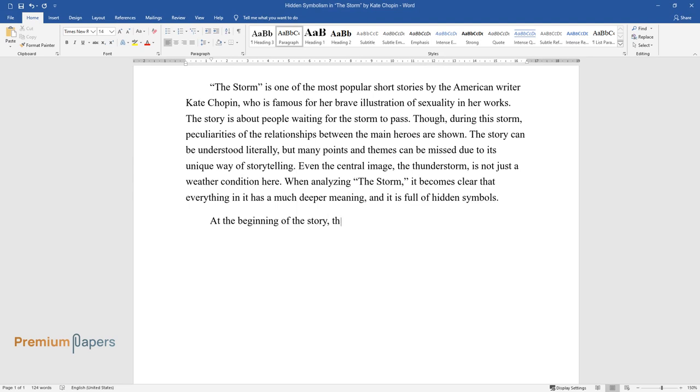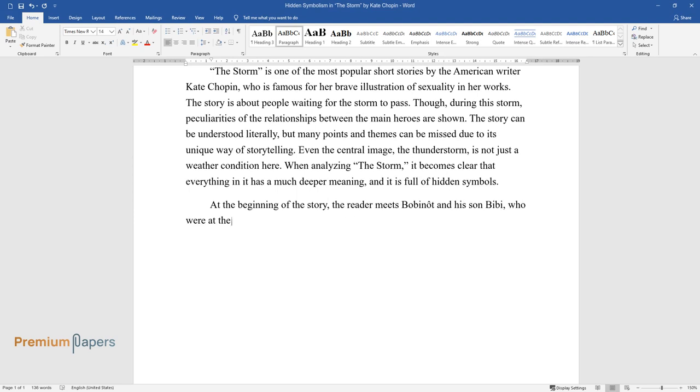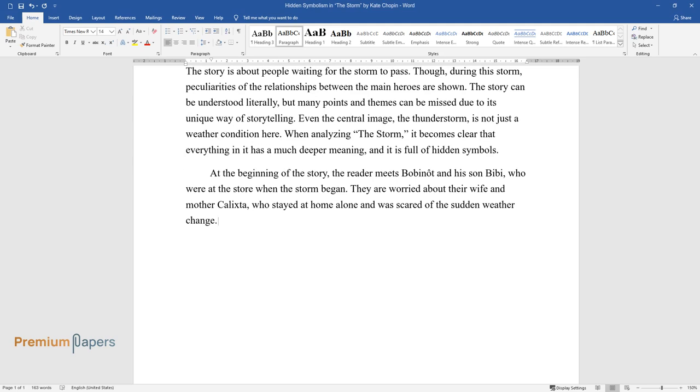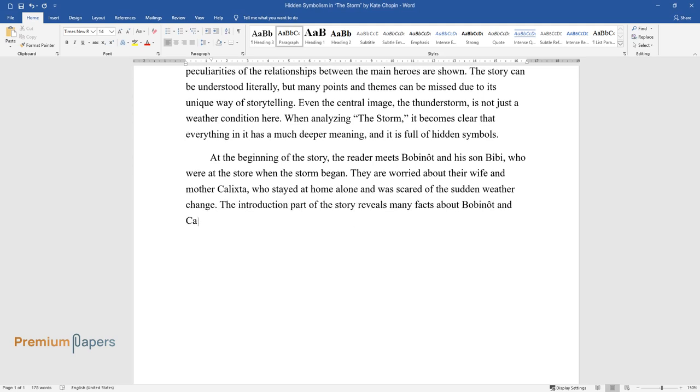At the beginning of the story, the reader meets Bobinôt and his son Bibi, who were at the store when the storm began. They are worried about their wife and mother Calixta, who stayed at home alone and was scared of the sudden weather change.